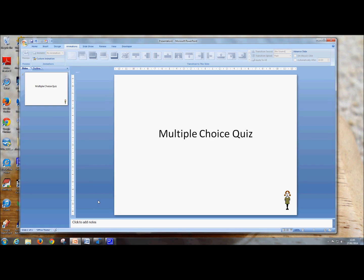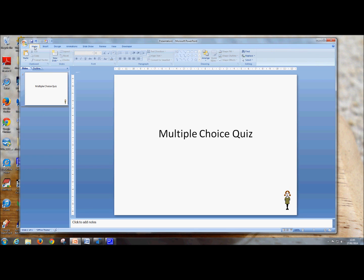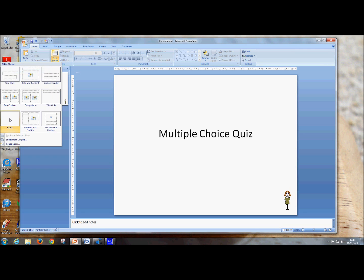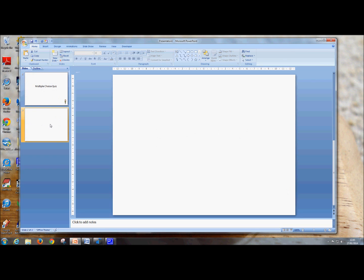Hi, this is the TinyTravel Teacher and in this video I'm going to show you how to make a multiple choice quiz in PowerPoint. So we want a new slide, so in the Home tab, go to New Slide. I want to use a blank slide, and we'll put in our question with a text box.